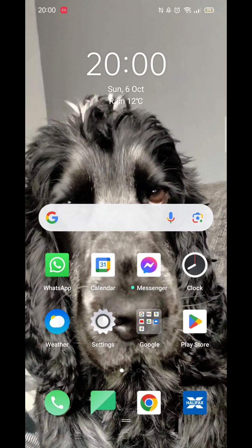We'll guide you through how to download the Uber Driver app on an Android phone. If you find this helpful, consider liking the video and subscribing to the channel.